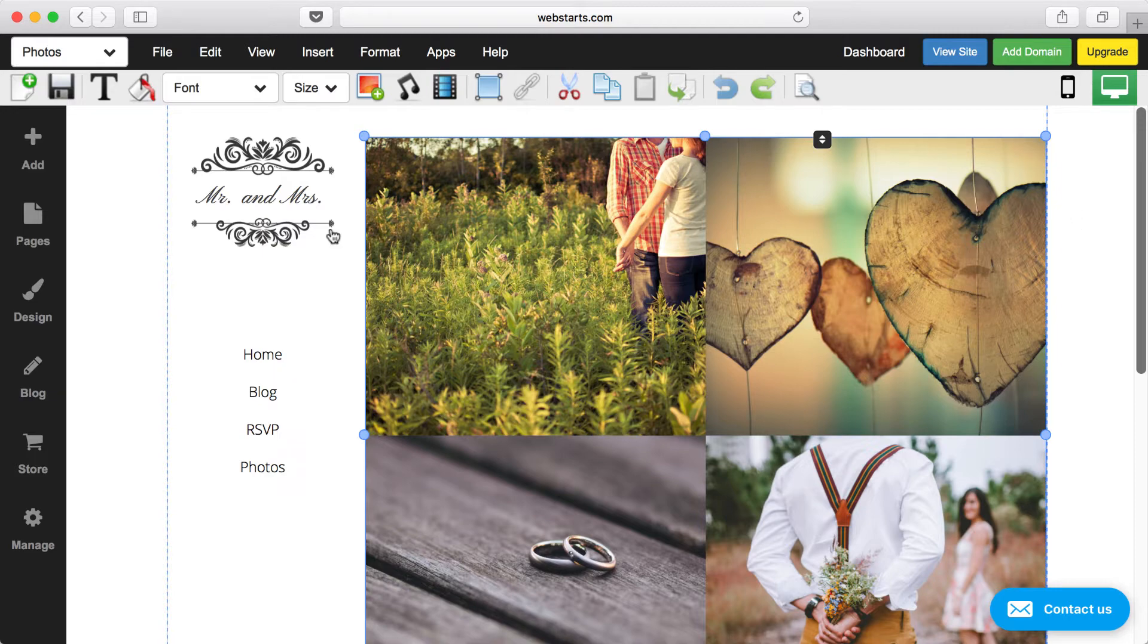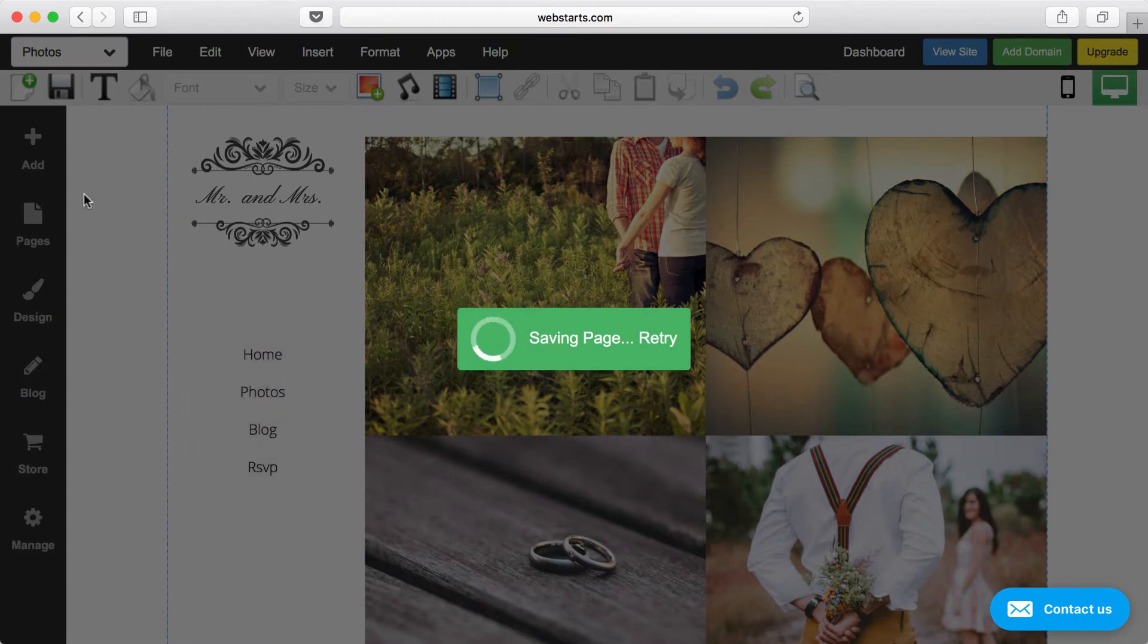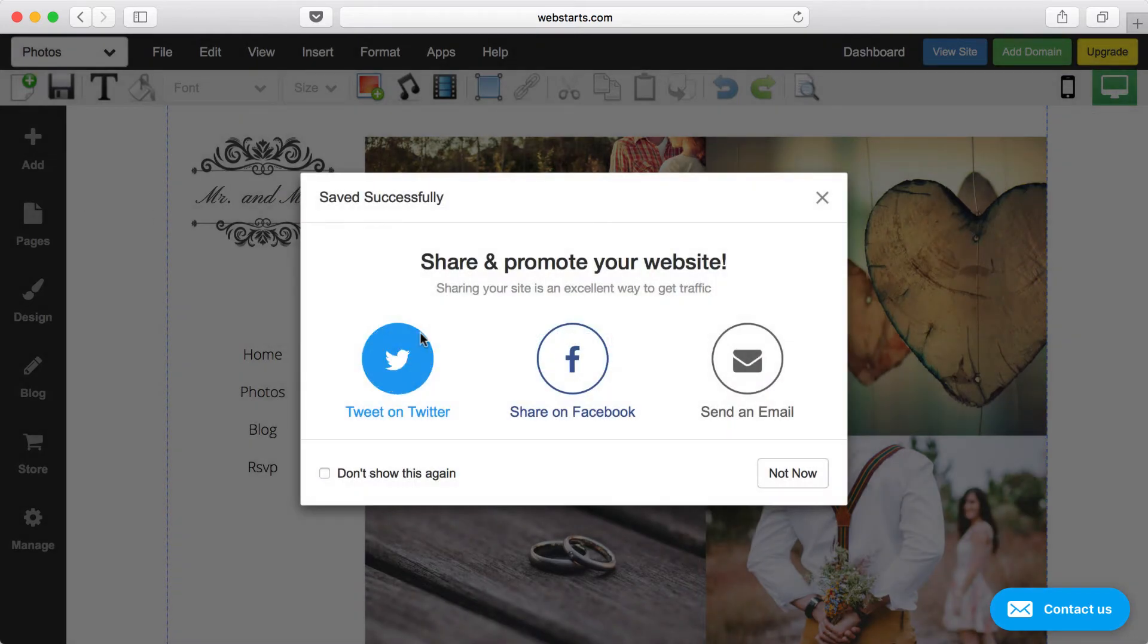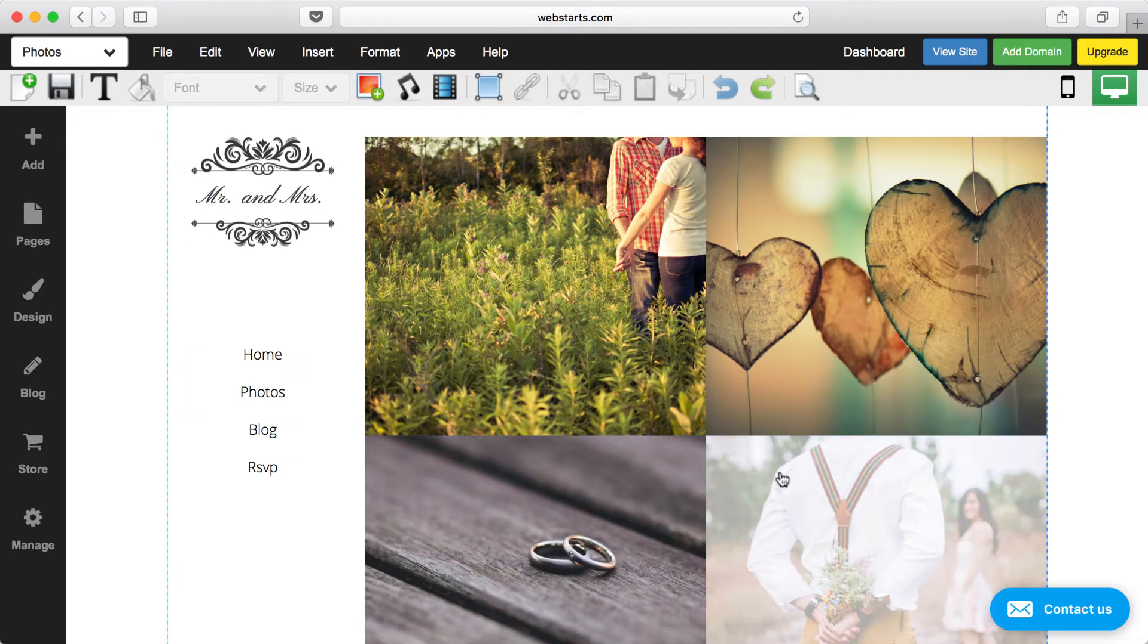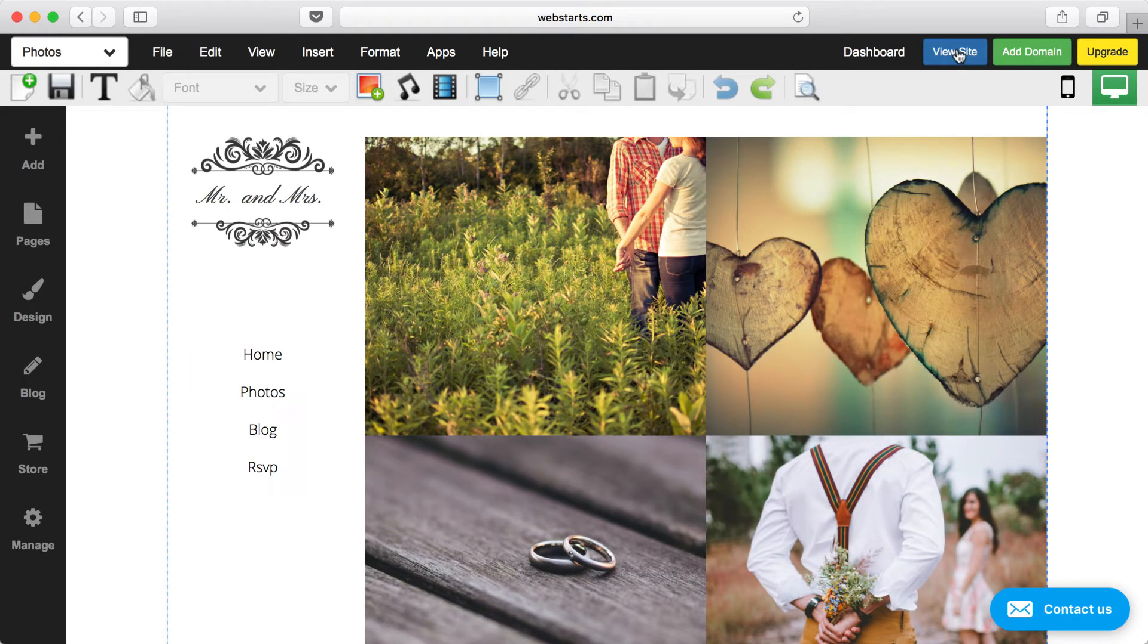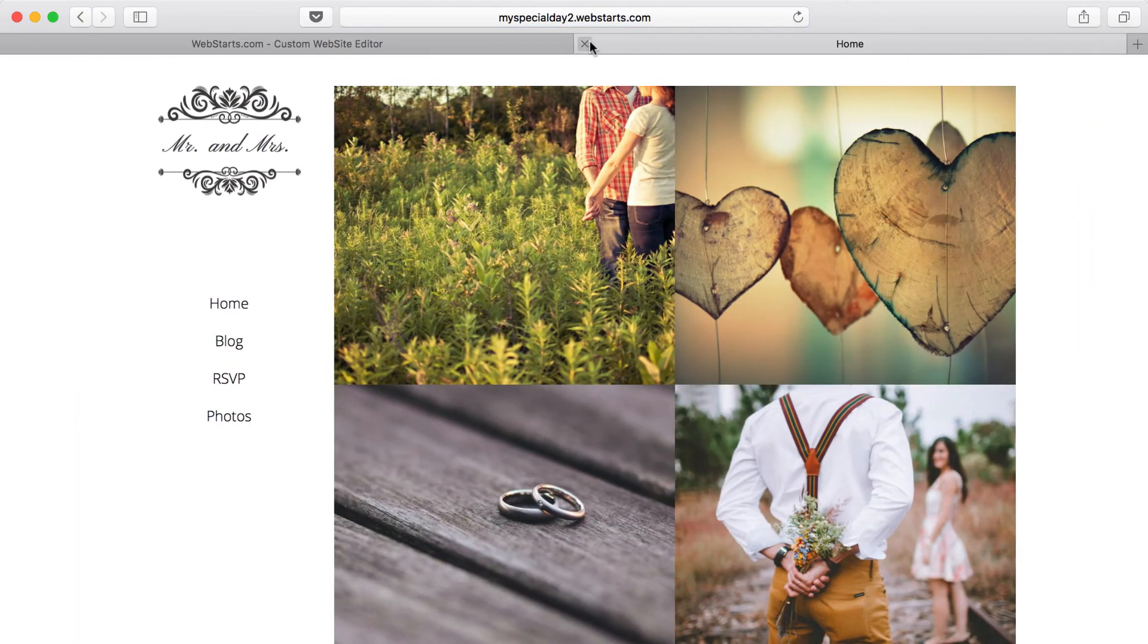Whenever you're happy with the changes that you've made to your website, be sure to click Save, and those changes will be saved and published to the web, and you can view that live website by clicking View Site.